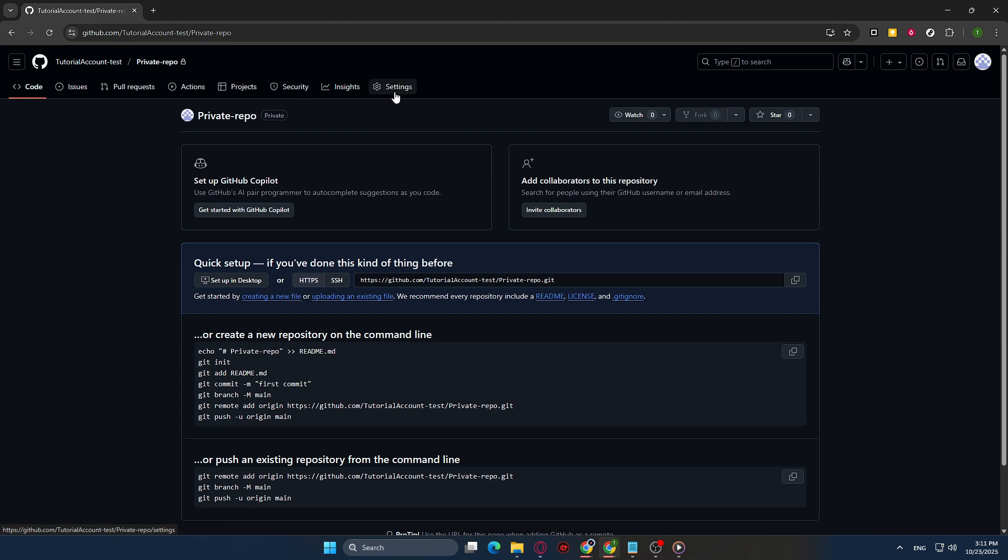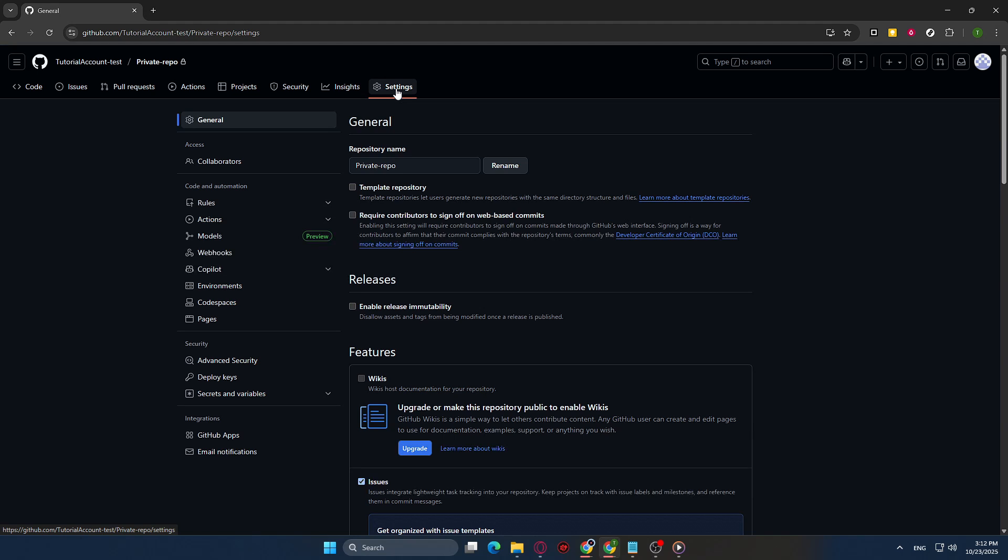Once you're in the settings of your repository, there are many options, but the next step is crucial for setting up your GitHub Pages. Scroll down until you see the Pages section in the sidebar. Click on it to configure your GitHub Pages settings.